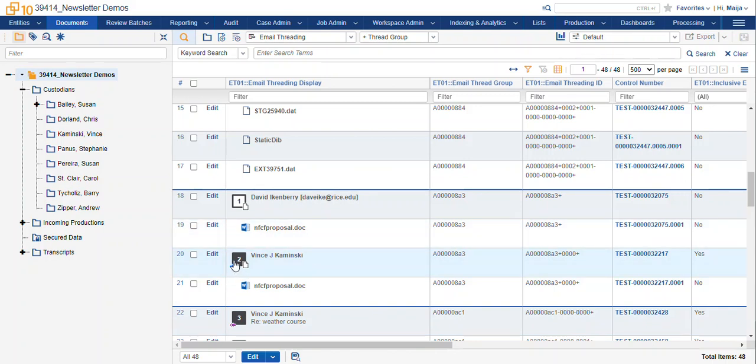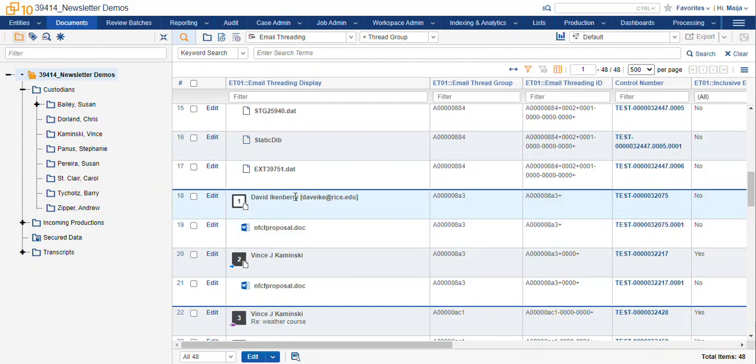So an inclusive document is a document in this case, a forward, which contains all of the text and the attachment for this first level of the conversation. Item one is fully included within item two.